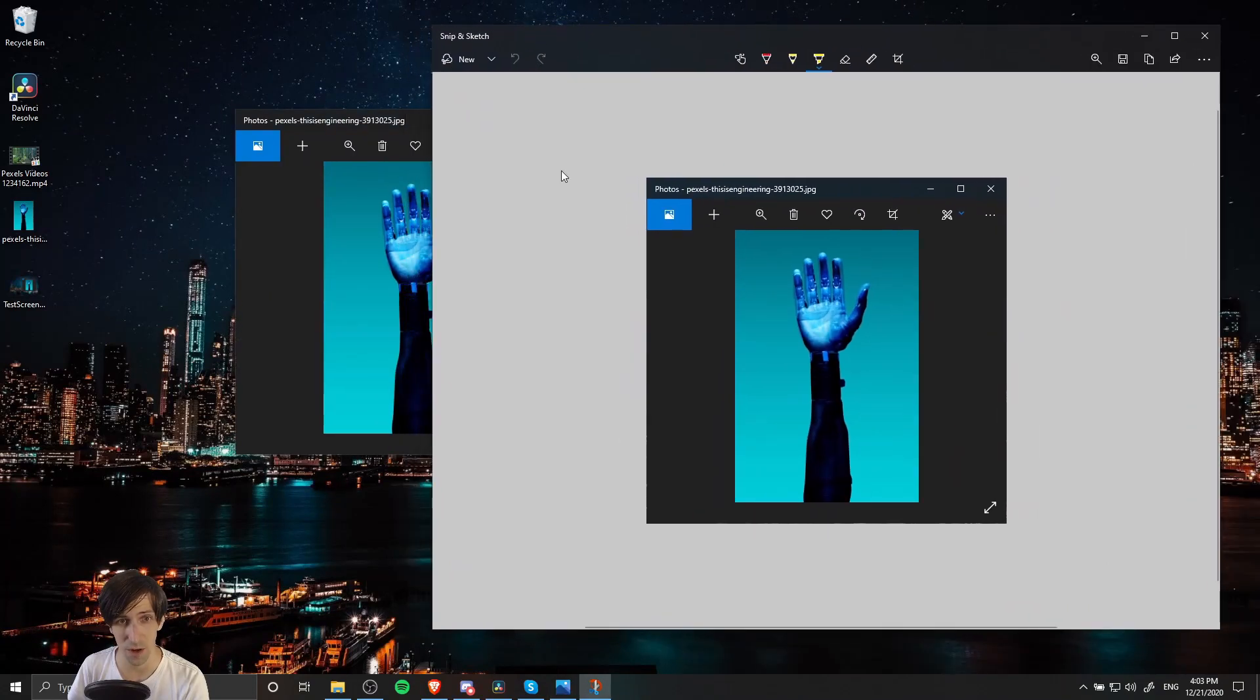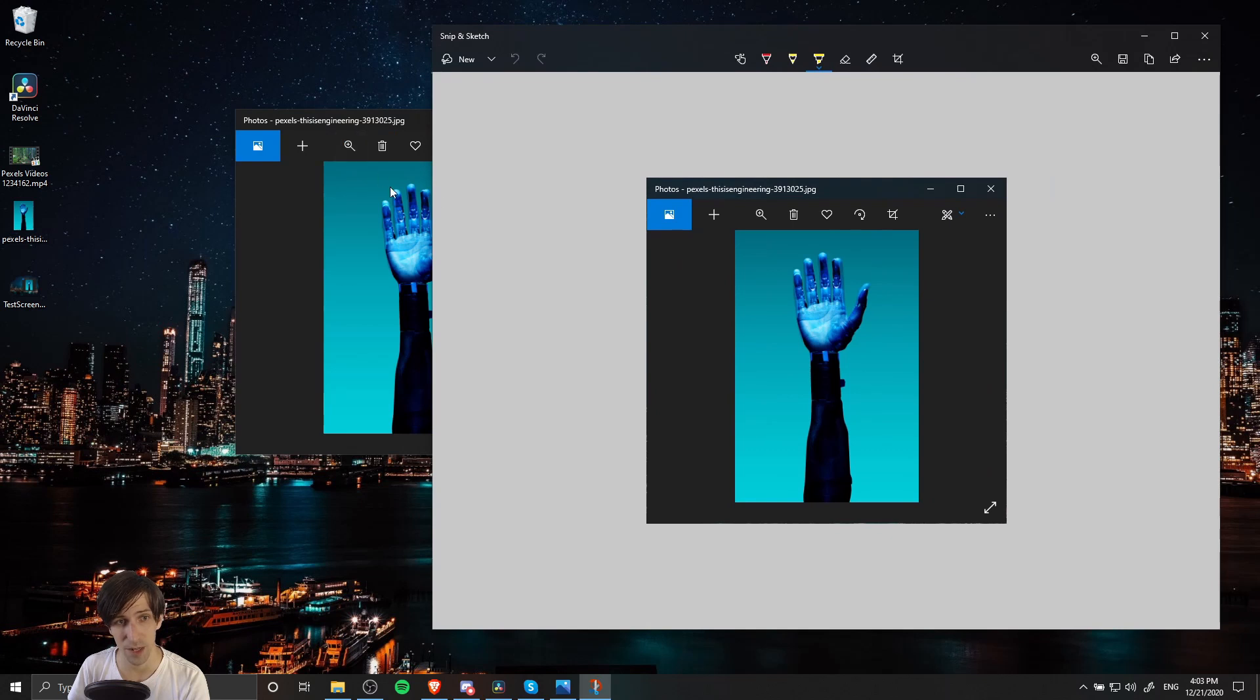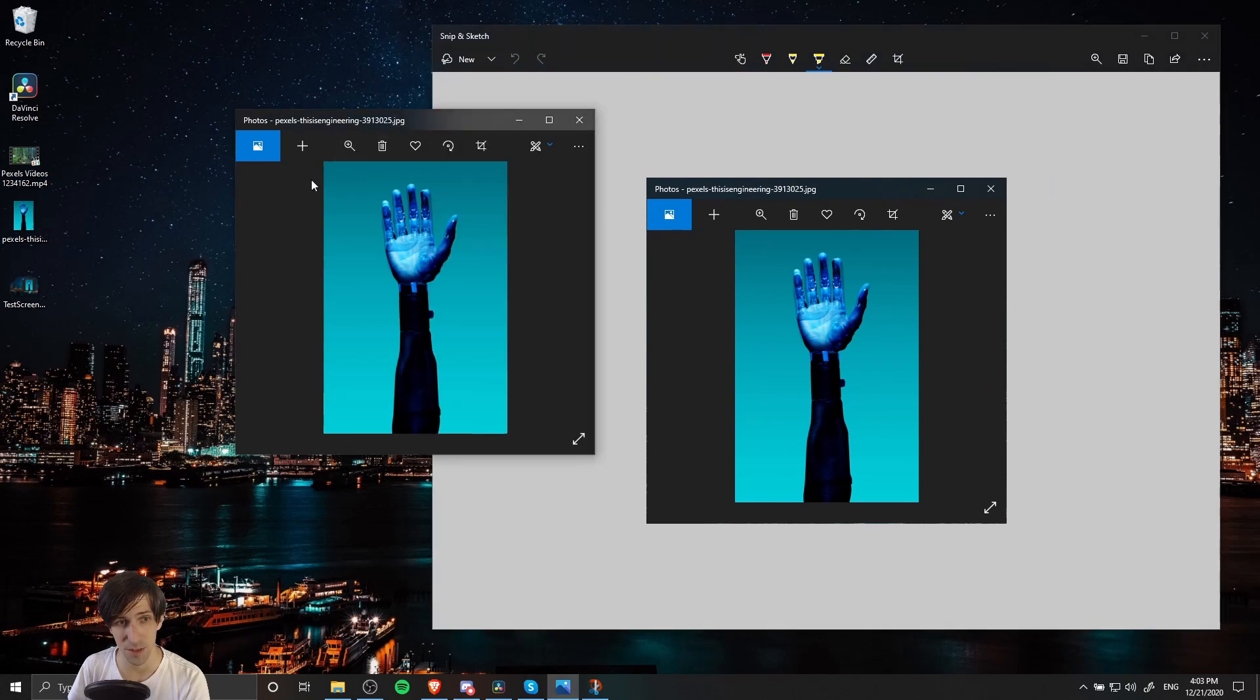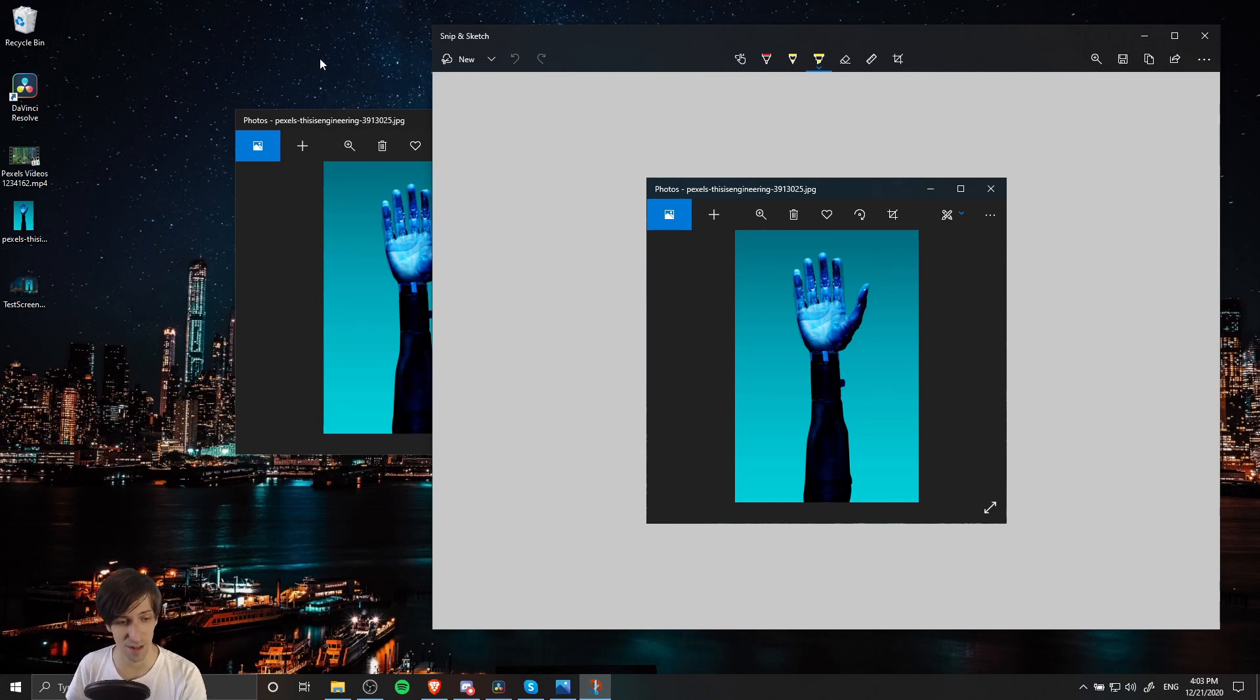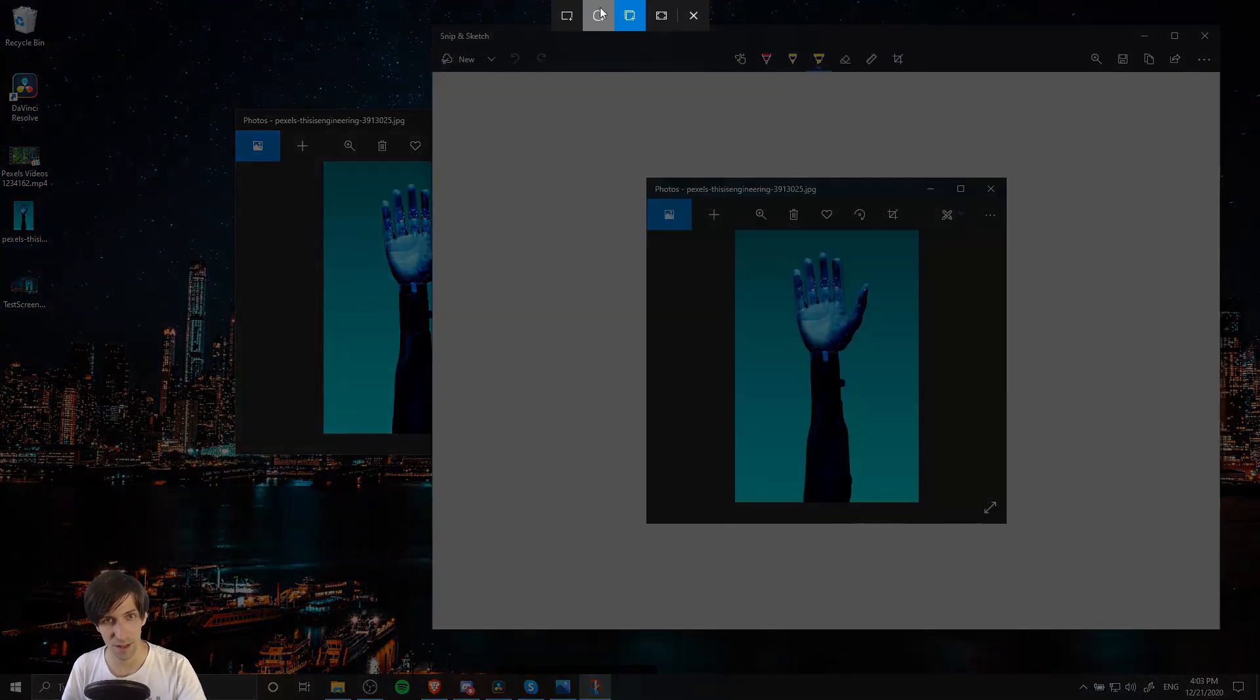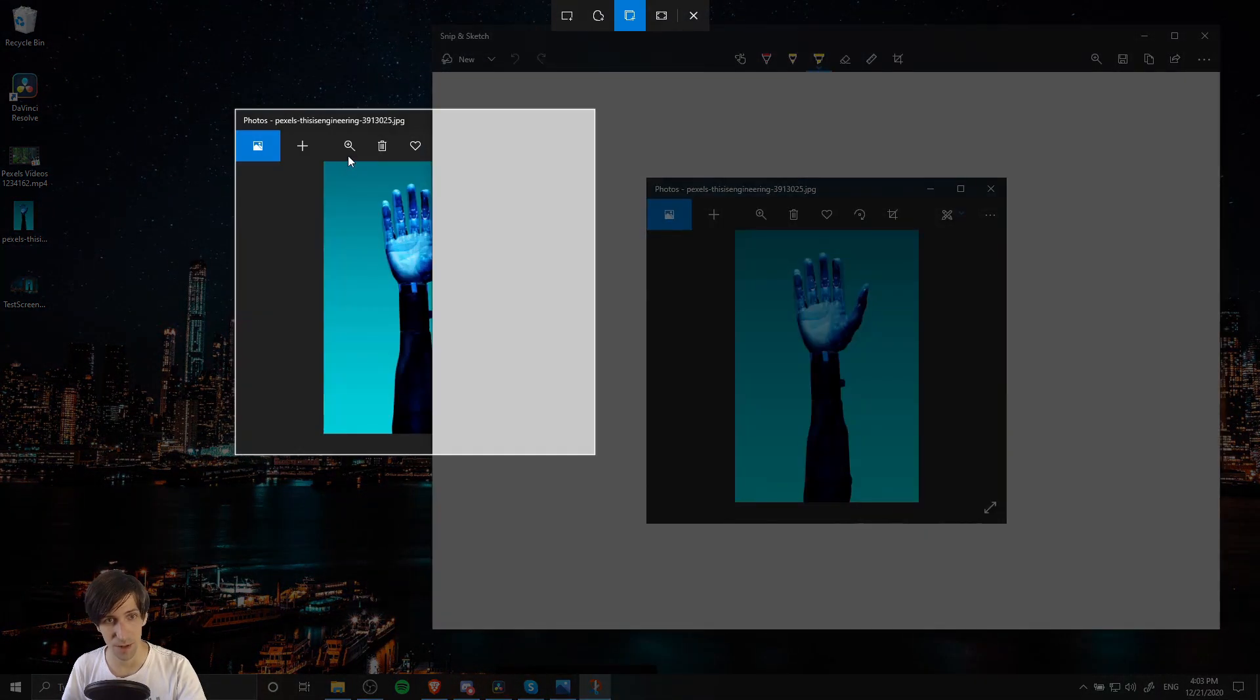What's going to happen is that the Snip & Sketch window is going to get captured on the right side of this screenshot. Let me do a Windows+Shift+S and do a window snip of this region. What you see is what you get. I'm going to left-click there.